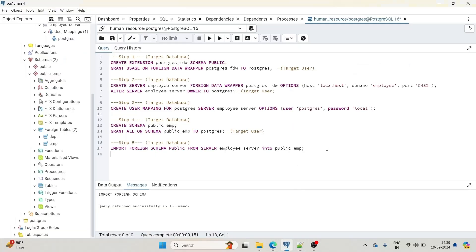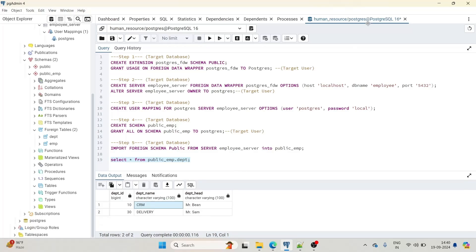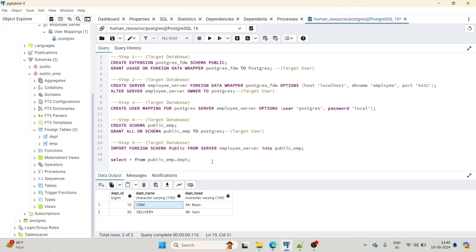To check the data, I'll run a SELECT query: SELECT * FROM public_emp.department. I can see data in the department table within my human_resource database. These foreign tables can be queried, used in joins, or used in any other operation, even though the actual data lives in the employee database. The import is successful.